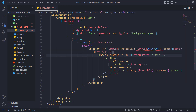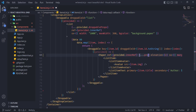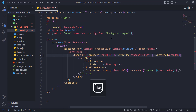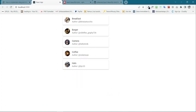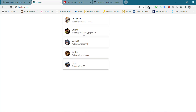Then we need to pass a few props to our Paper component: the first one will be ref equal to provided.innerRef, then the spread of provided.draggableProps, and then the last one will be provided.dragHandleProps. Hit Ctrl+S and go back to the browser. Now if I mouse over my items I can see the cursor is being changed, so we can now drag our items up and down. But after dragging, our item is getting back to its original position again and again — we need to fix this.